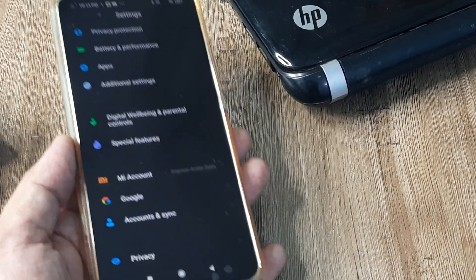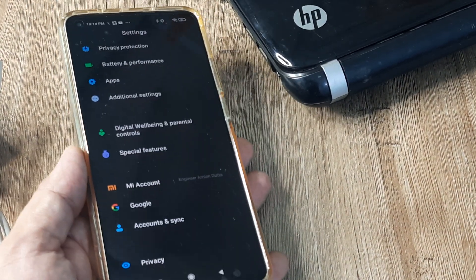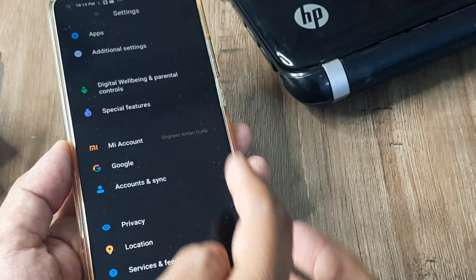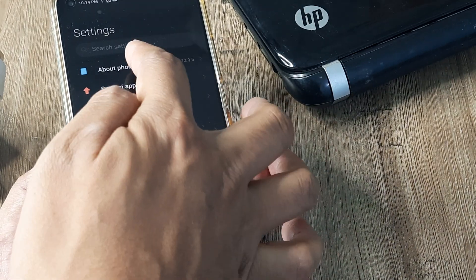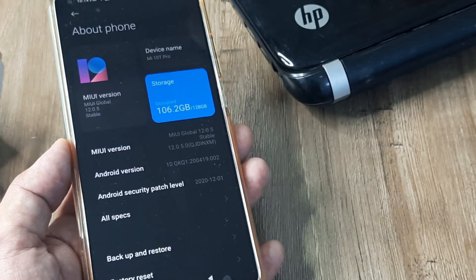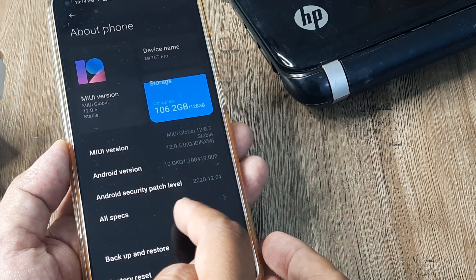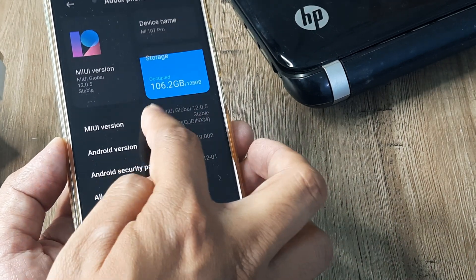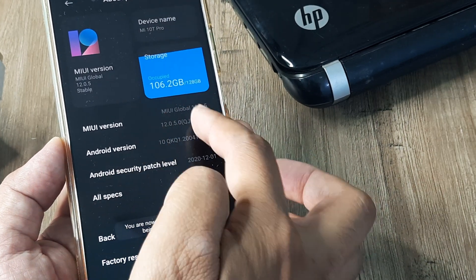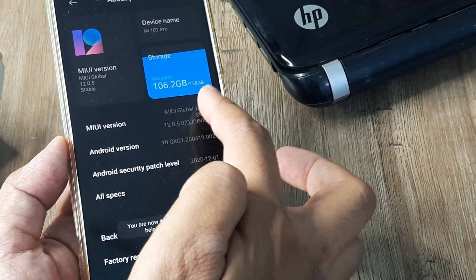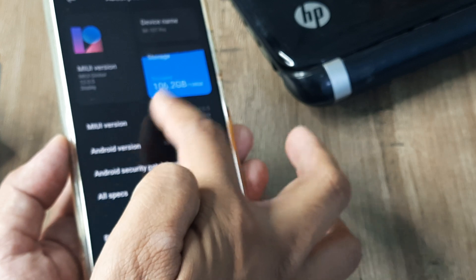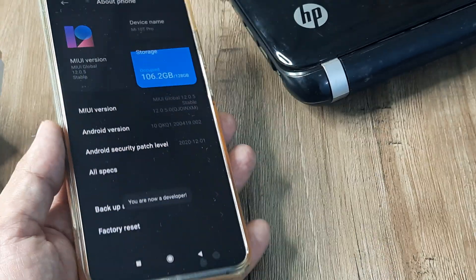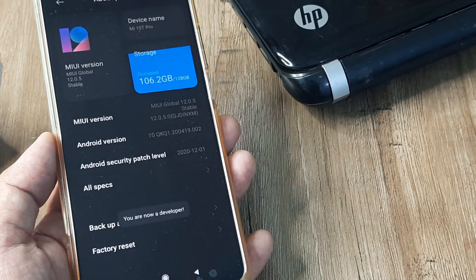To do this, head to your phone settings. Right at the top, tap on About Phone. Inside MIUI version, you need to tap on it several times — about another two times — and now you can see it says you are now a developer.